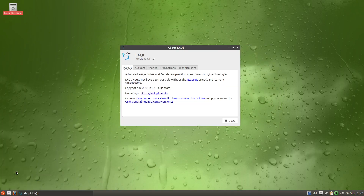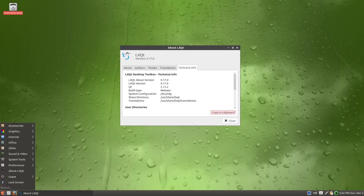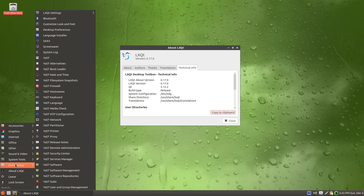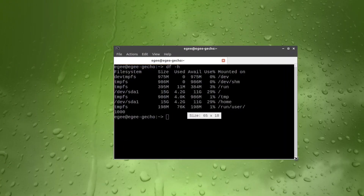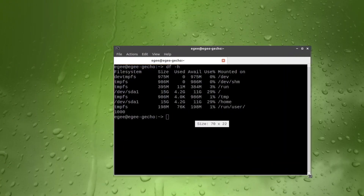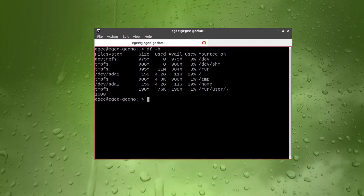LXQt is probably the desktop I'm least familiar with — well, second least after Enlightenment. It's known for its lightweight and really simple configuration and styling. Gecko Linux installed it with BTRFS and the overall install size is 4.2 gigabytes. That's pretty light.